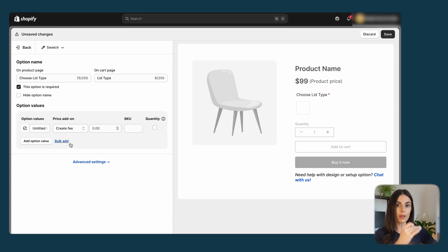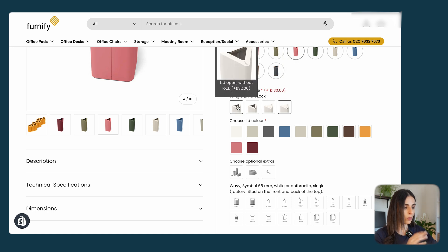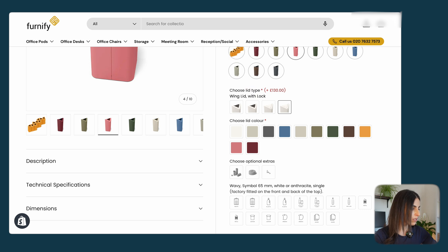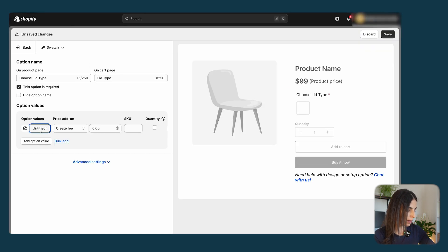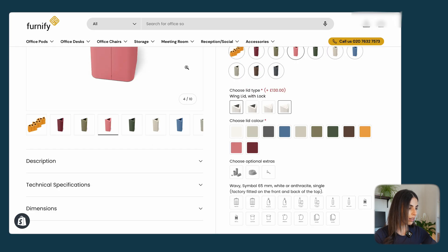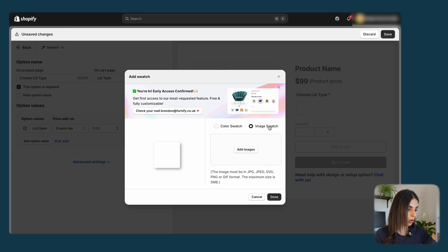Now fill out the option values. In our case there are four options: lid open without lock, with lock, swing lid, and so on. I'll enter the first one and name it 'Lid Open Without Lock'. I can add an image for this option — since this is a swatch, I'll go with image swatch and add the image.